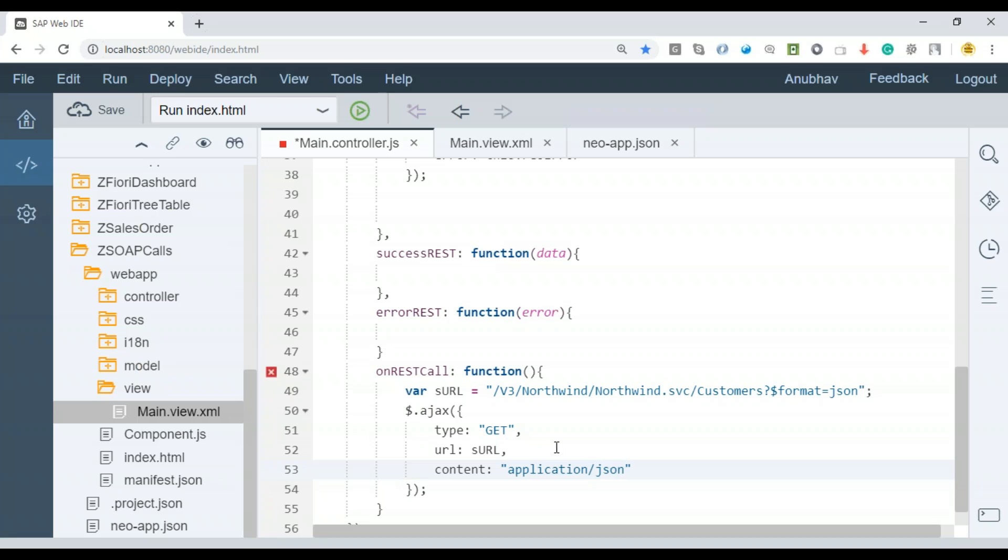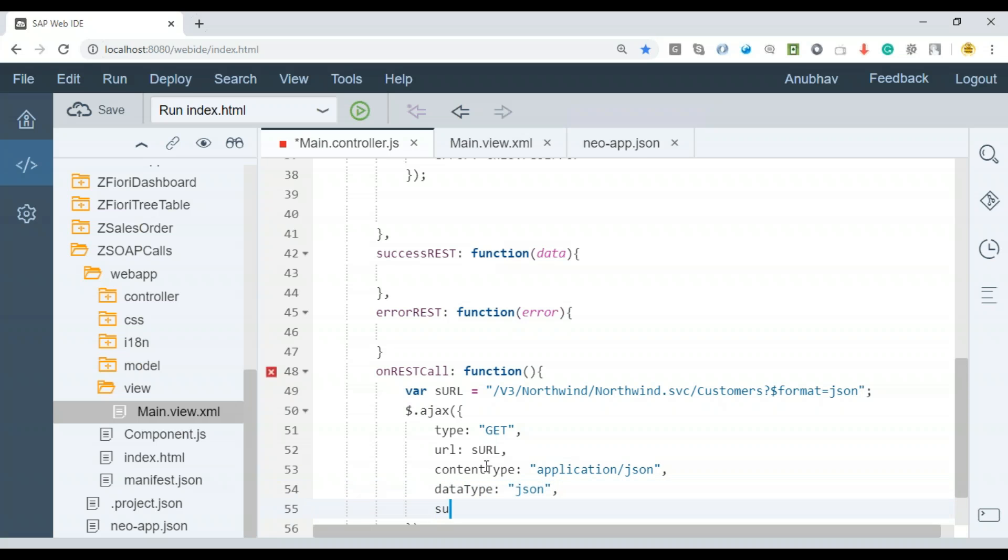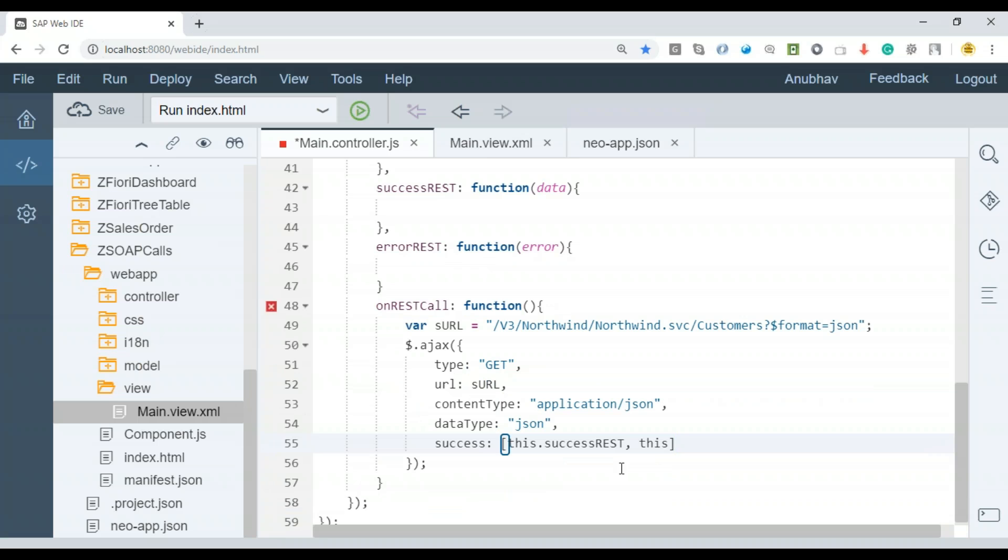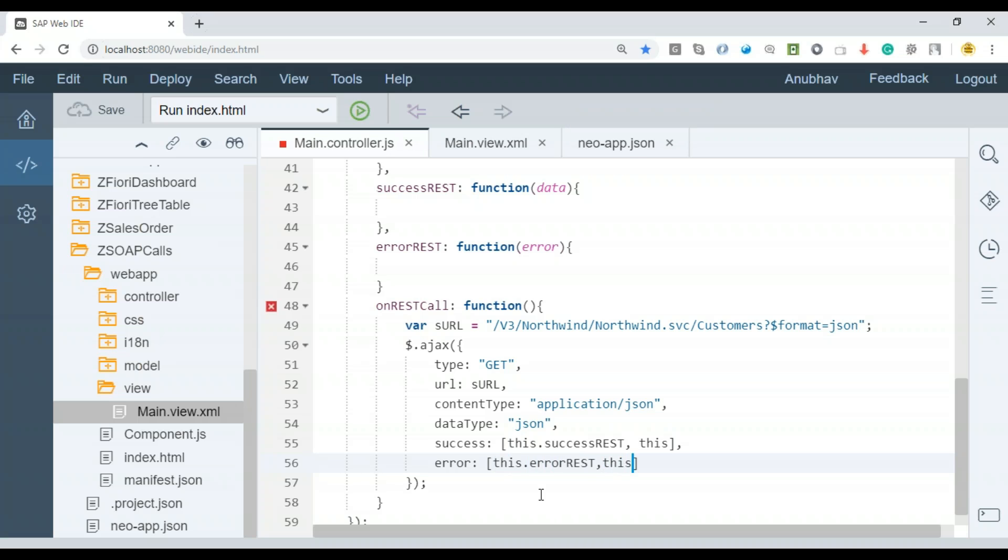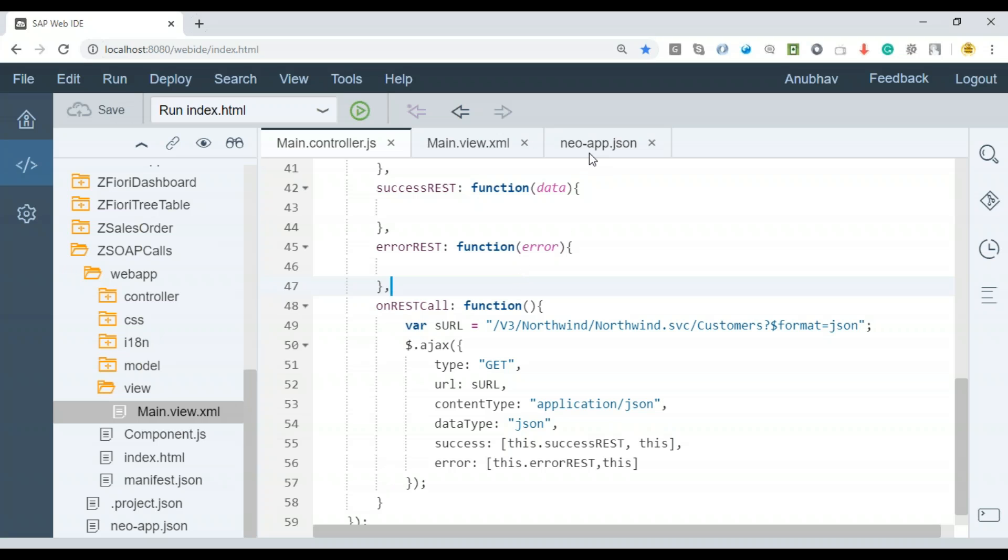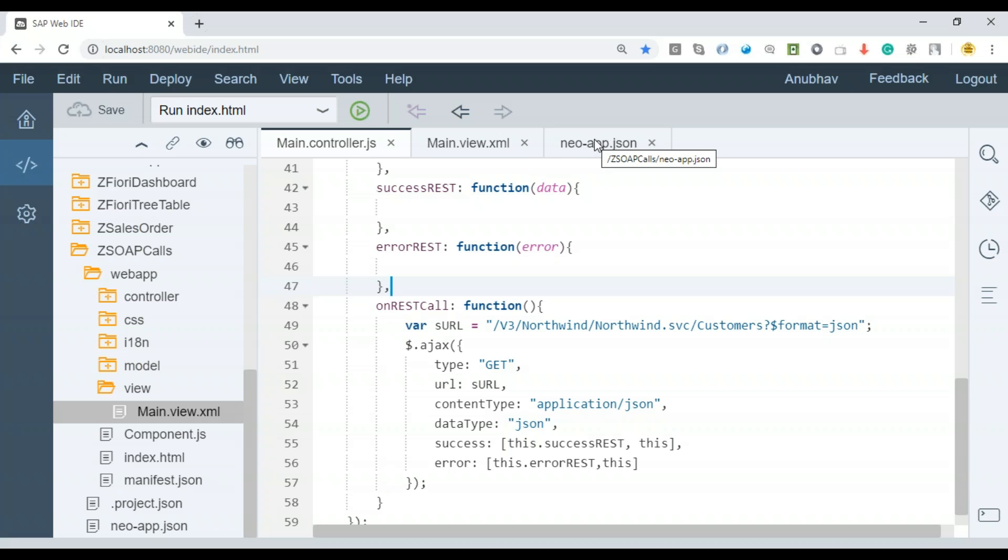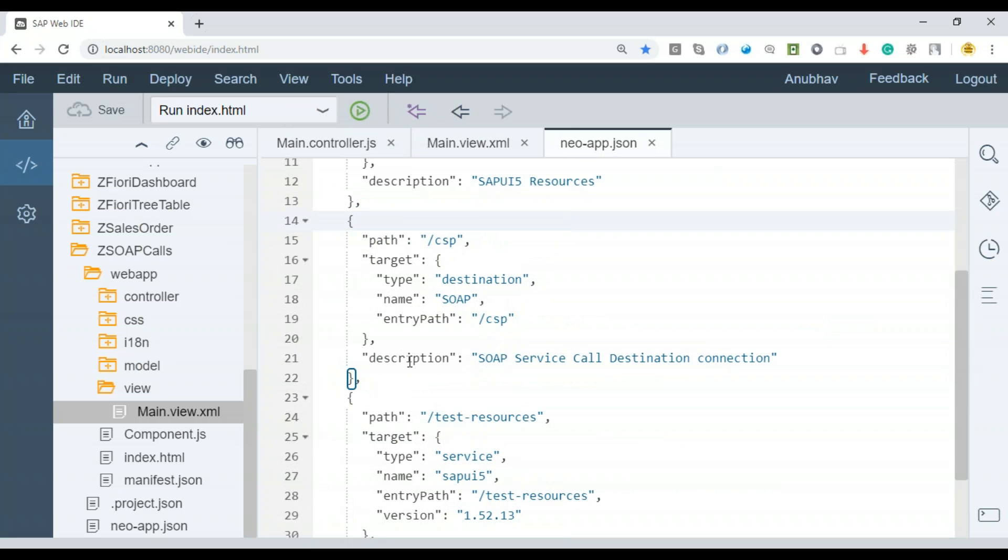Content type is application JSON. Data type is going to be JSON. We'll be putting success callback, my success REST call, and it's also important to pass the current object of this pointer so that my success callback will receive the controller object. Later, that object will be used to access the UI elements. And the error callback. The quite important step is to make sure that whenever a V3 call is being made, system has to call our destination. That's a bridge which we need to establish between the destination and our project via the neo-app.json.